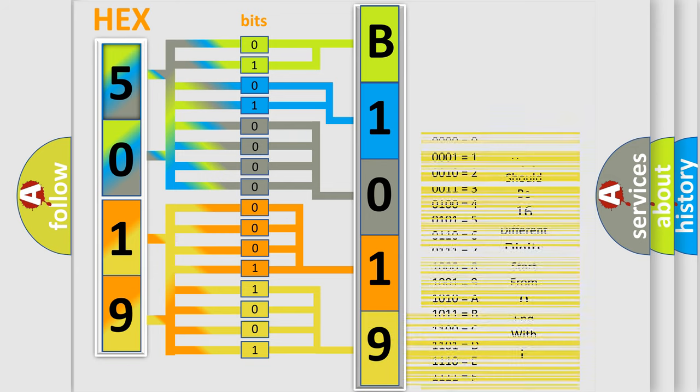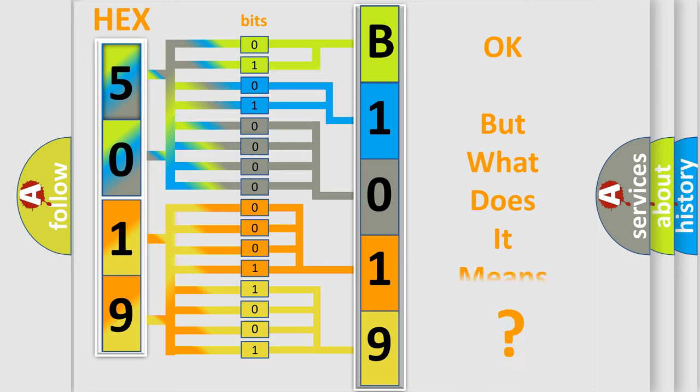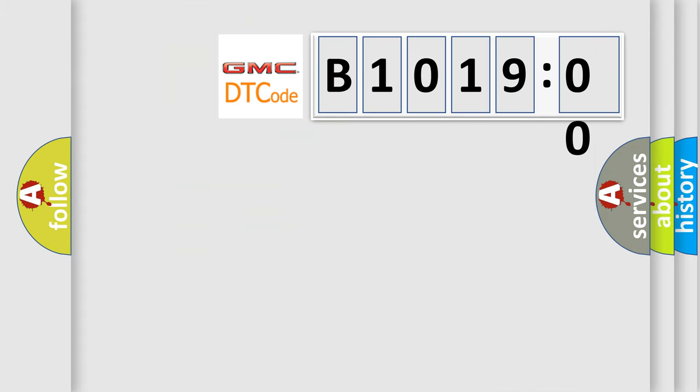We now know in what way the diagnostic tool translates the received information into a more comprehensible format. The number itself does not make sense to us if we cannot assign information about what it actually expresses.